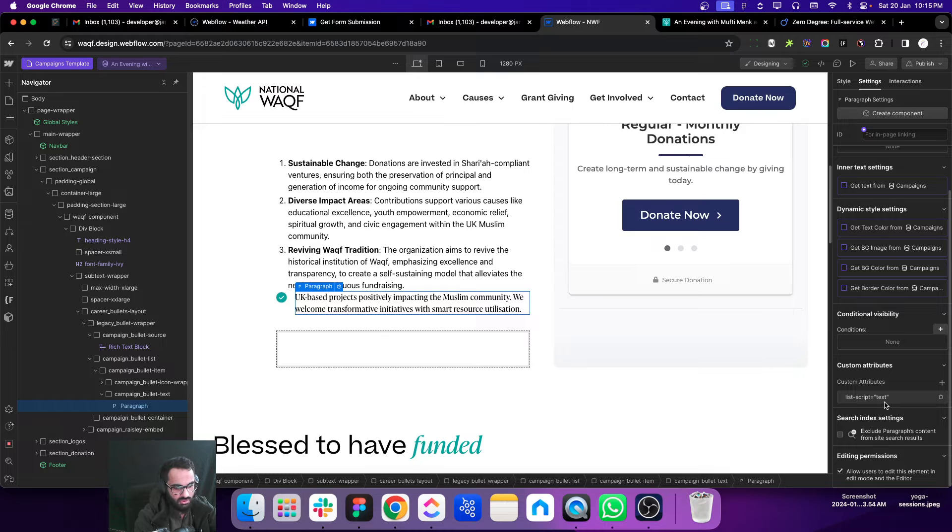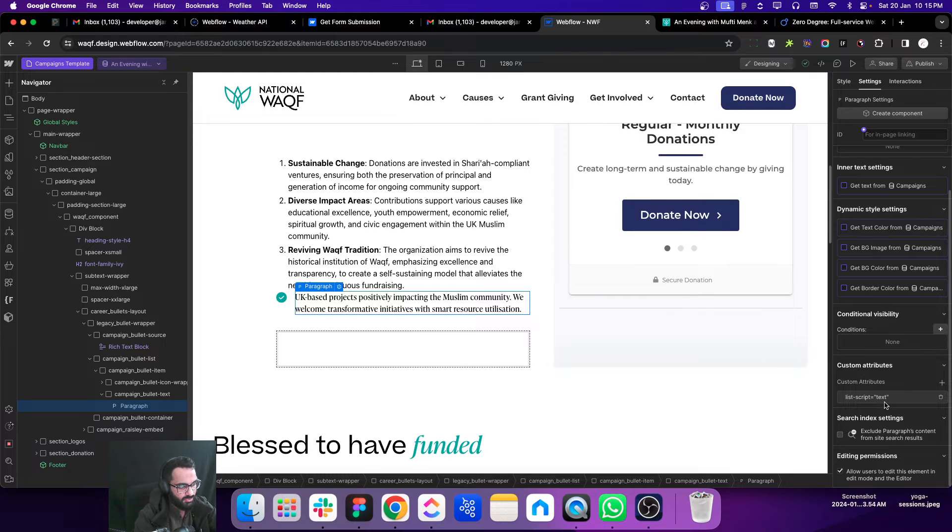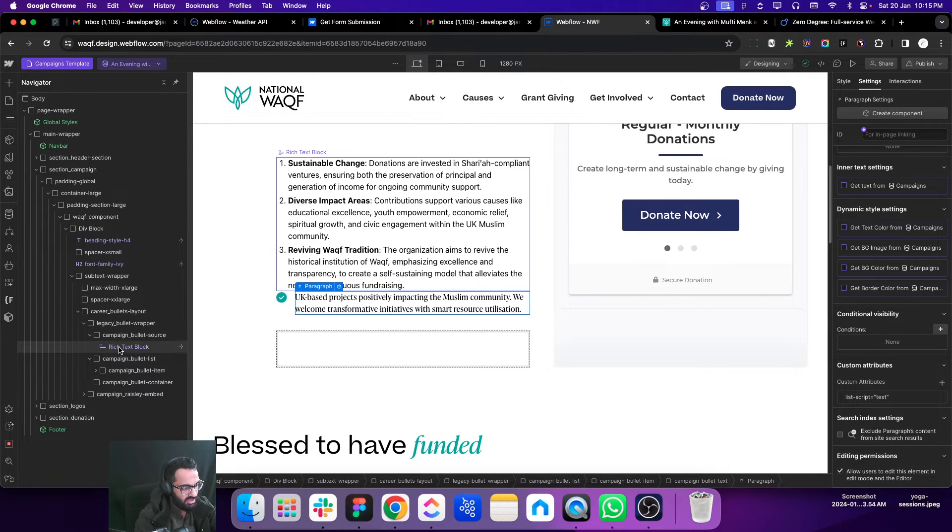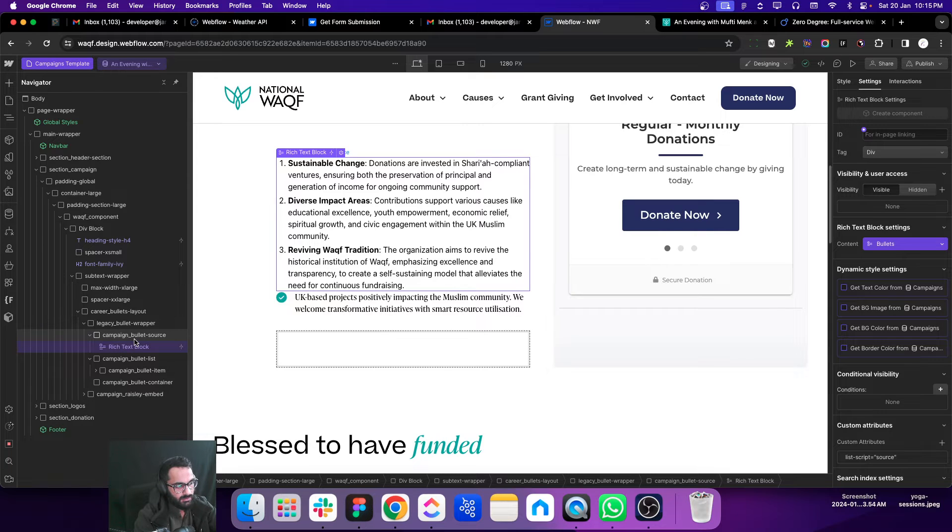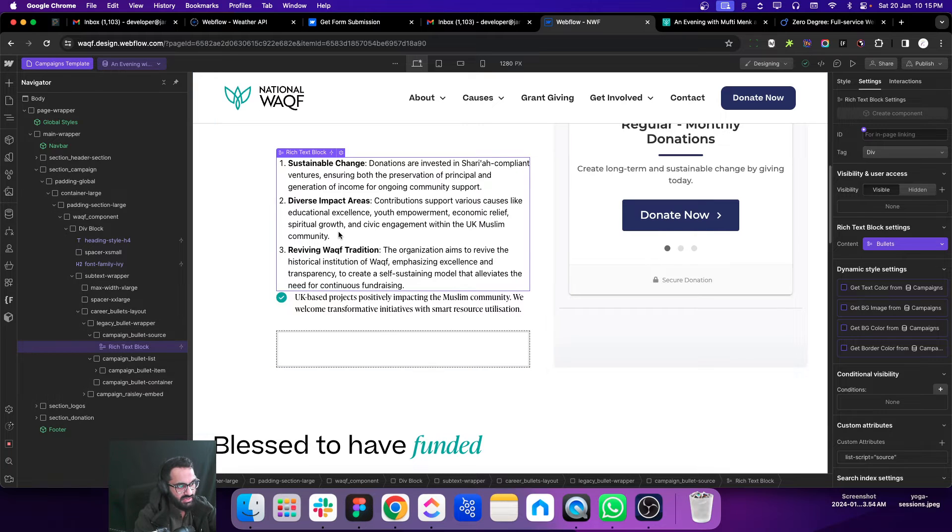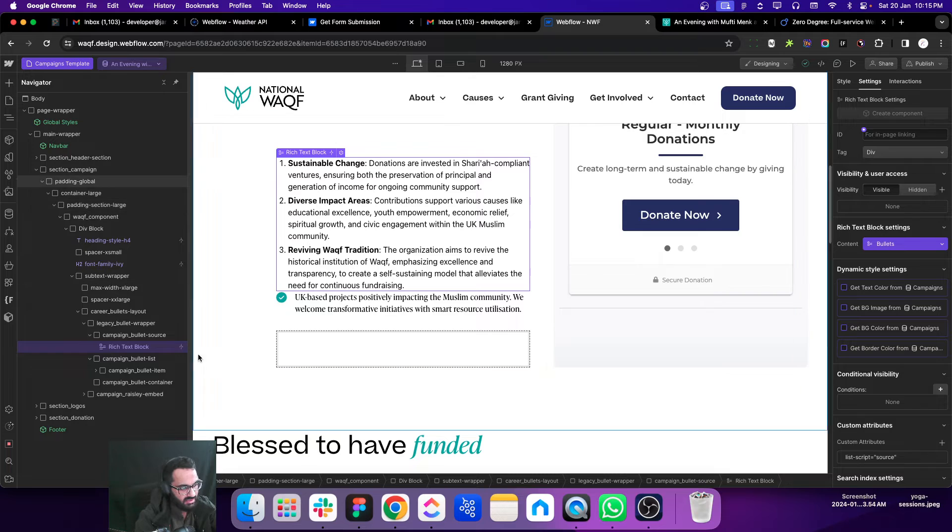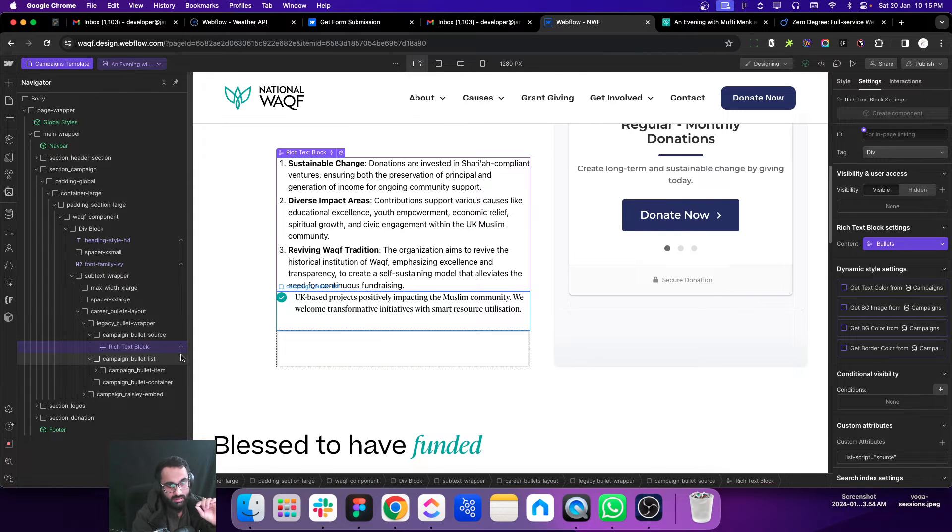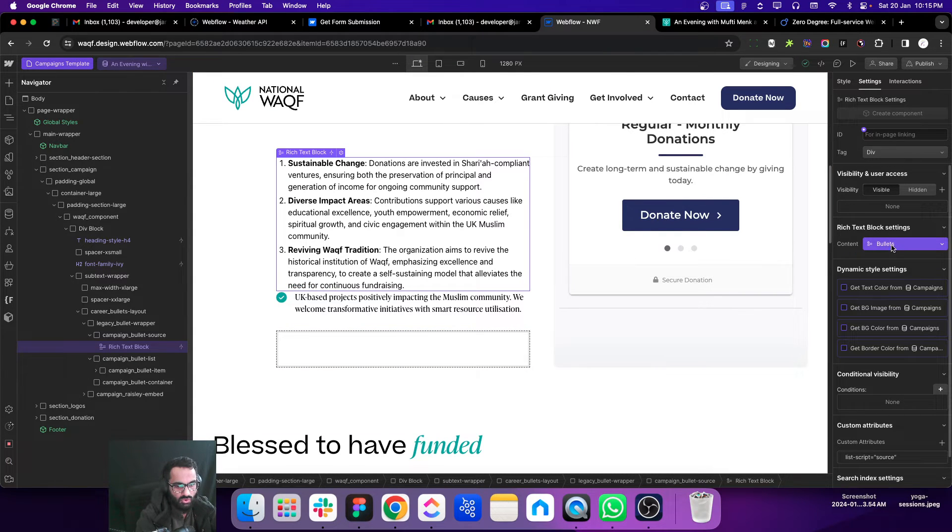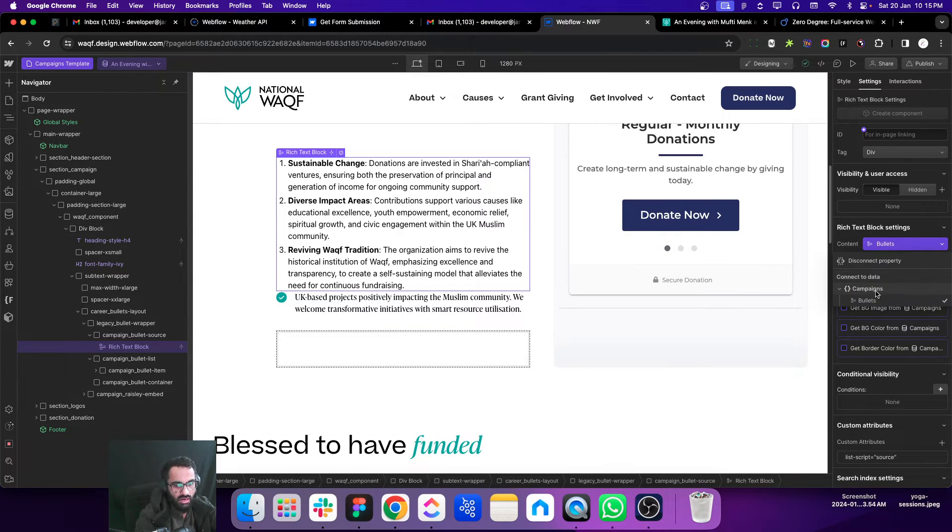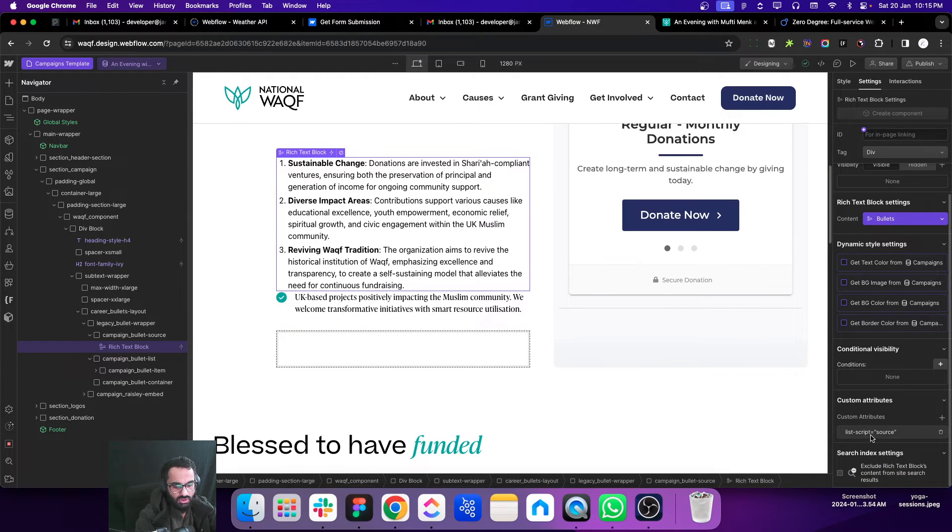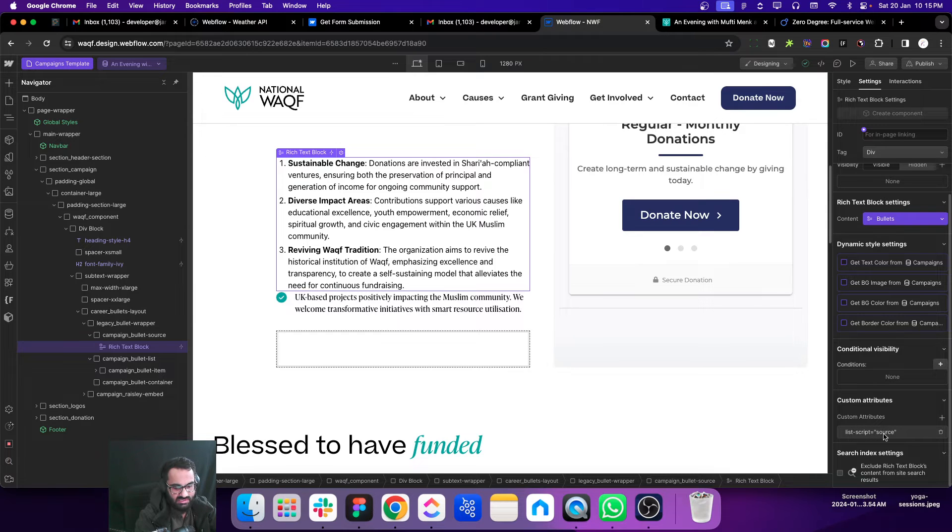The second step is you need to fetch the rich text content from the CMS. Just add a rich text block element on your designer and connect it with that rich text field. You need to add an attribute to this element as well that is called list-script is equal to source.